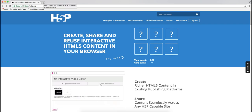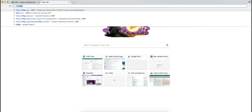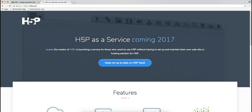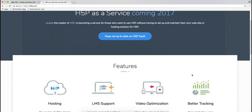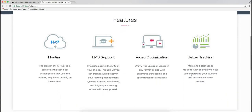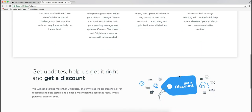In the future, there is another service coming up which is h5p.com. This one will have more features and will be even easier. However, I expect this to be paid since they're offering a discount here.